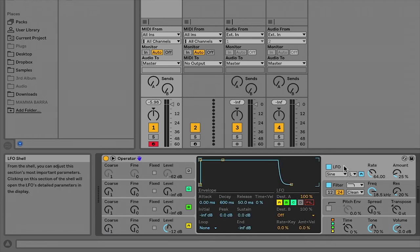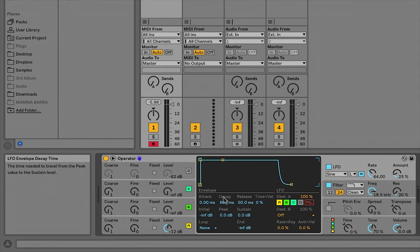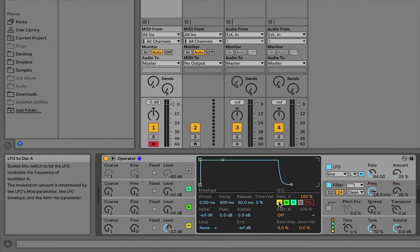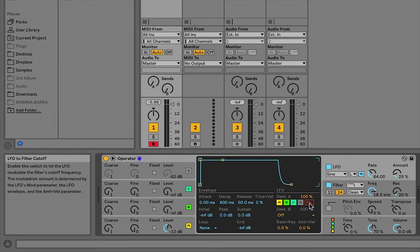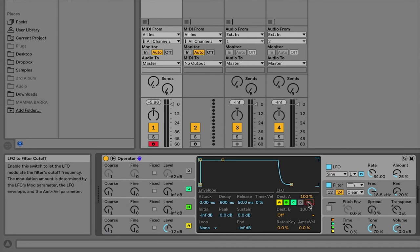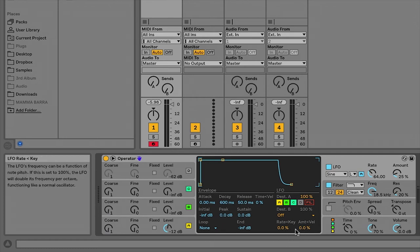So starting up here with the LFO, we have another envelope. And then here we can assign the destination for the modulation. It can go by default to any of the four operators, the filter, then you can select another destination as well, and adjust different parameters, such as how amount of modulation is affected by or in relation to the velocity of the incoming MIDI notes.